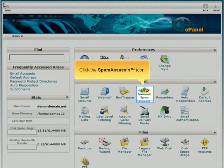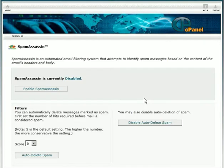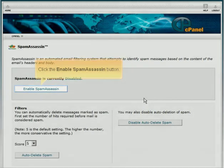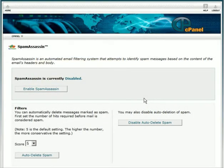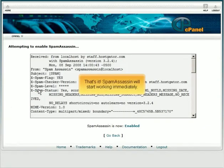Click the SpamAssassin icon. Click the Enable SpamAssassin button. SpamAssassin will start working immediately.